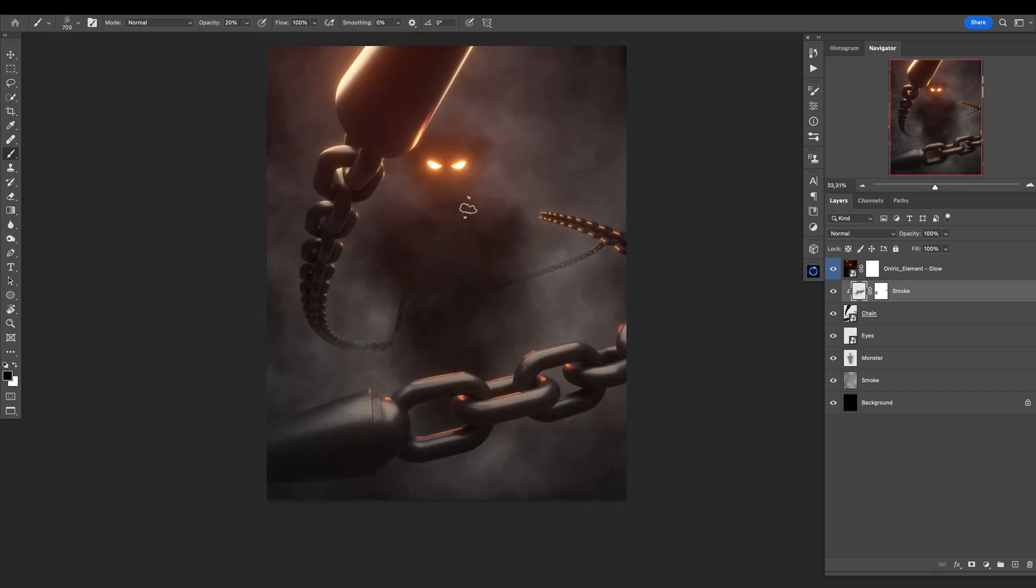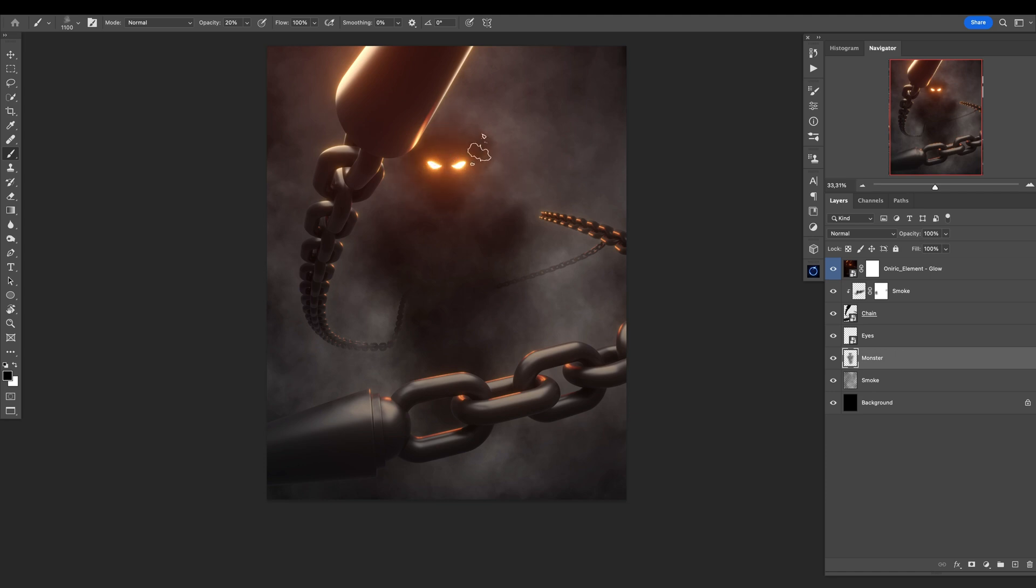This looks really, really nice. We can go and play with the monster shape if you want even more—whatever you want, everything is allowed. This should be a silhouette of a monster. We don't really know how the monster looks. Maybe some horns here. What do you think? Like a crazy monster.